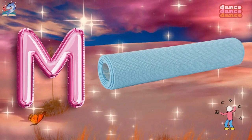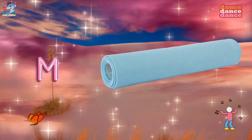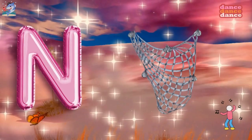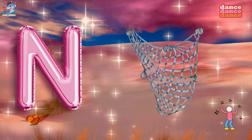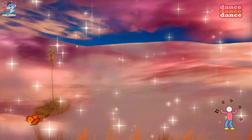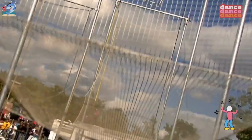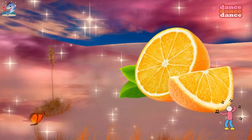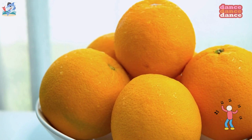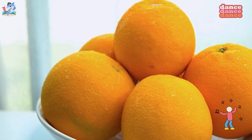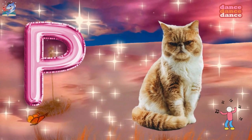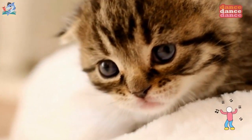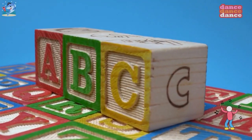M is for mat, m-m-mat. N is for net, n-n-net. O is for orange, o-o-orange. P is for pet, p-p-pet.